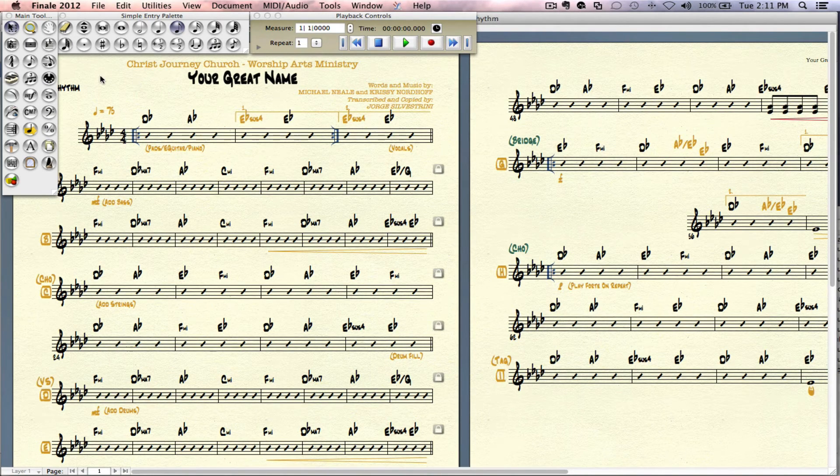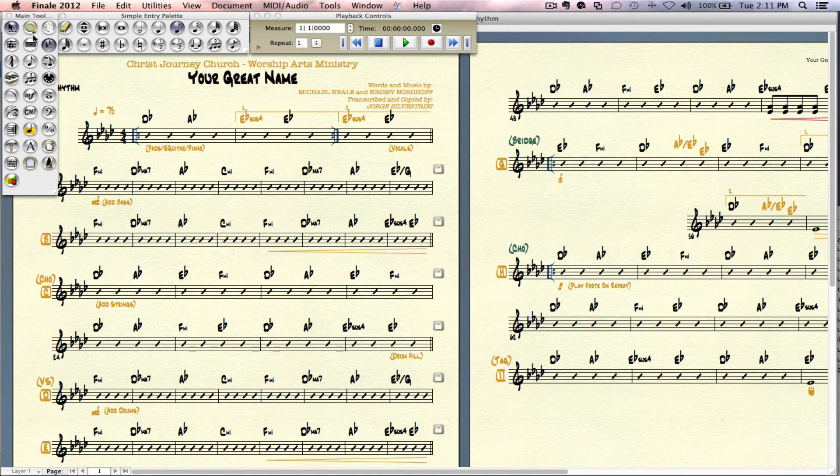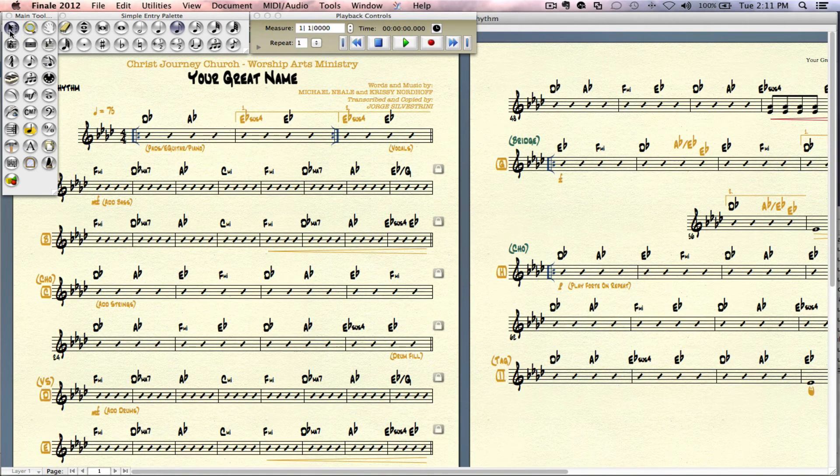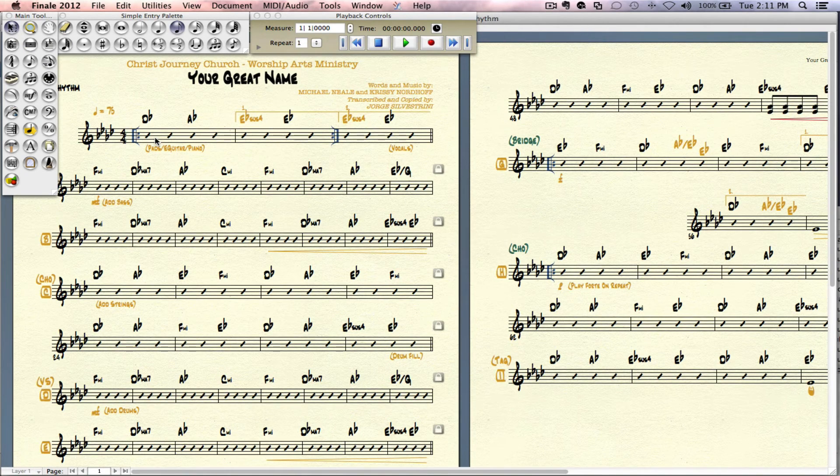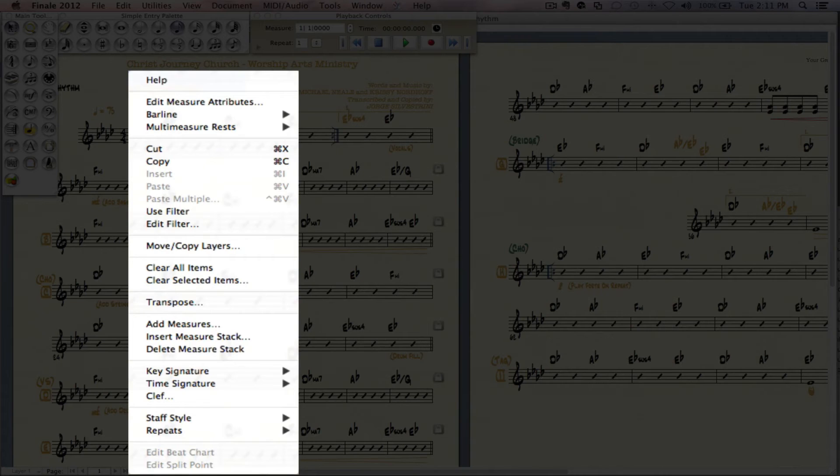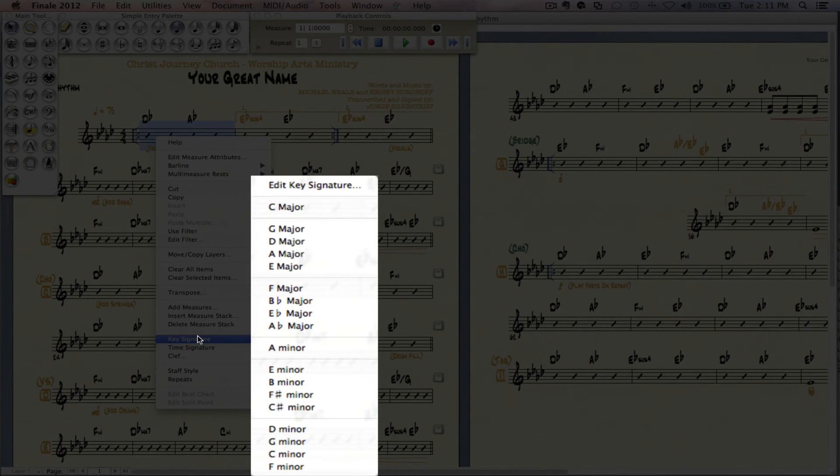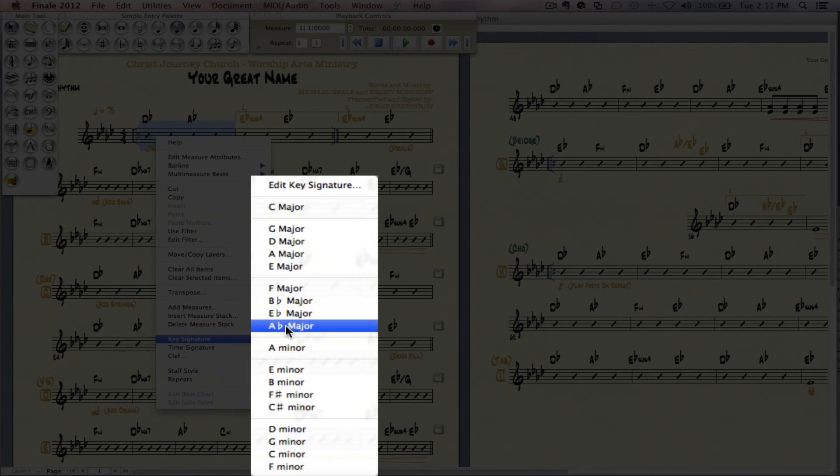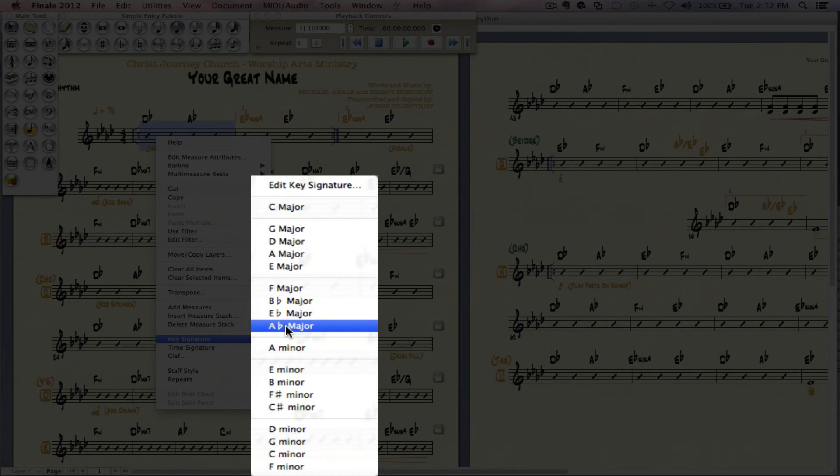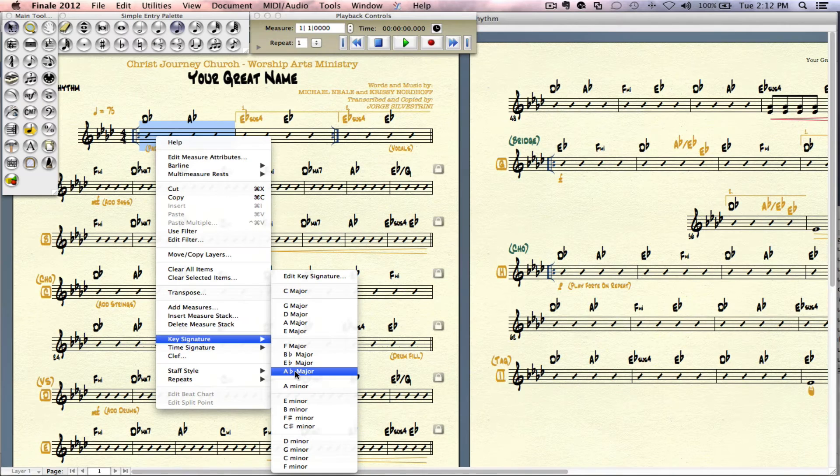We talked about another way of doing it. So the other way of doing it is you're going to be in your selection tool. You're going to right click on your first measure. And you're going to go into key signature. And then in here you can also tell it what key signature you want. So that is the second way of how you can do this.